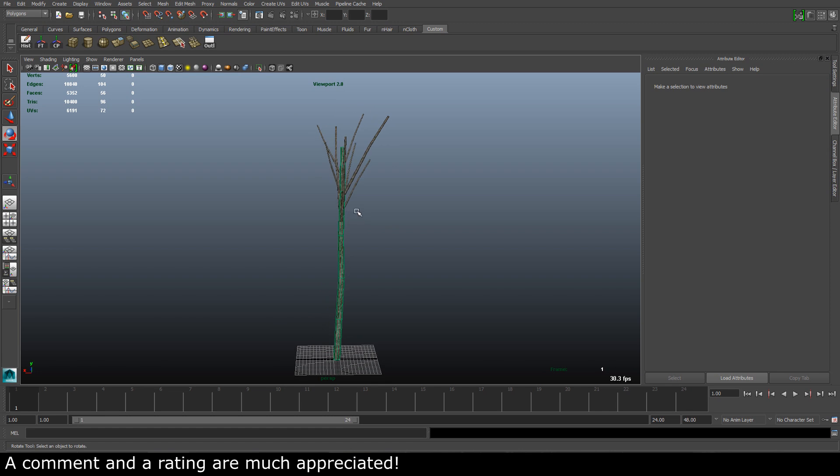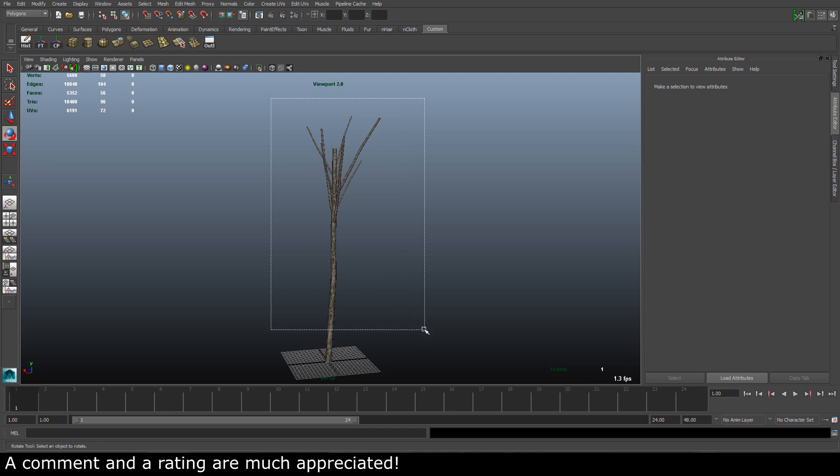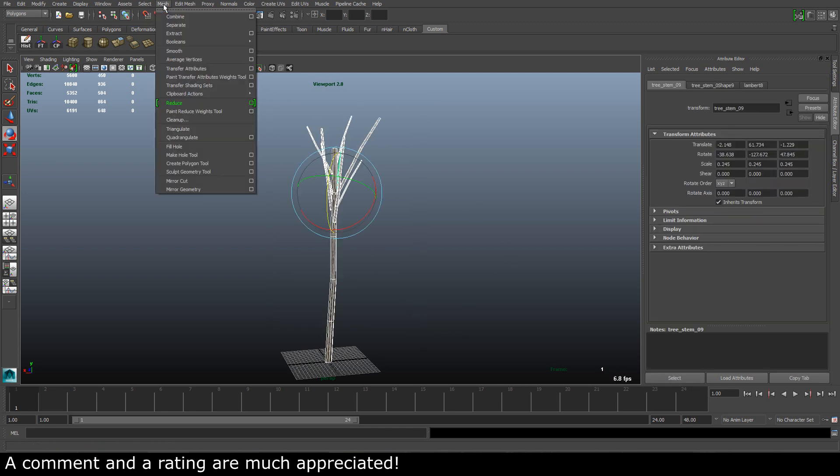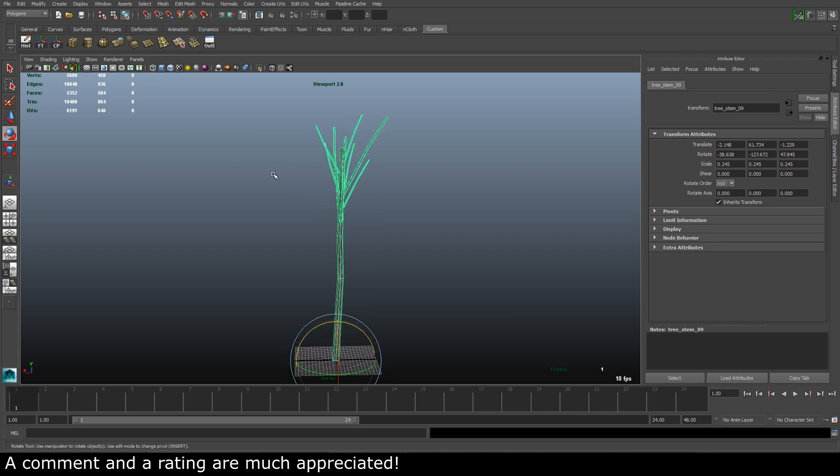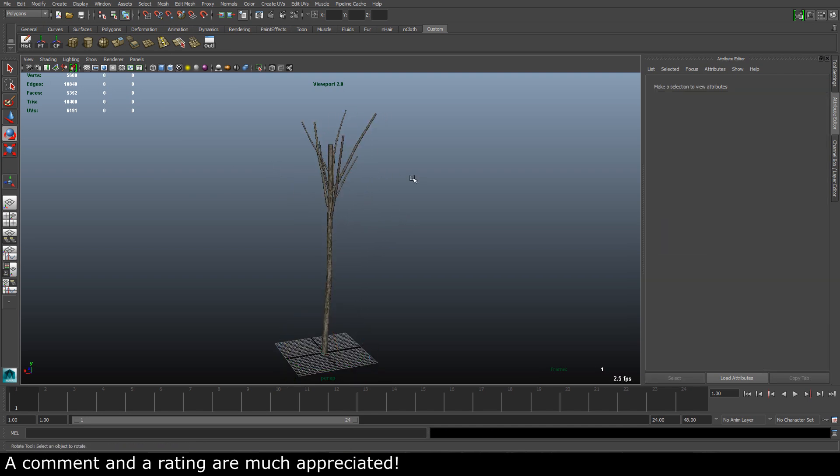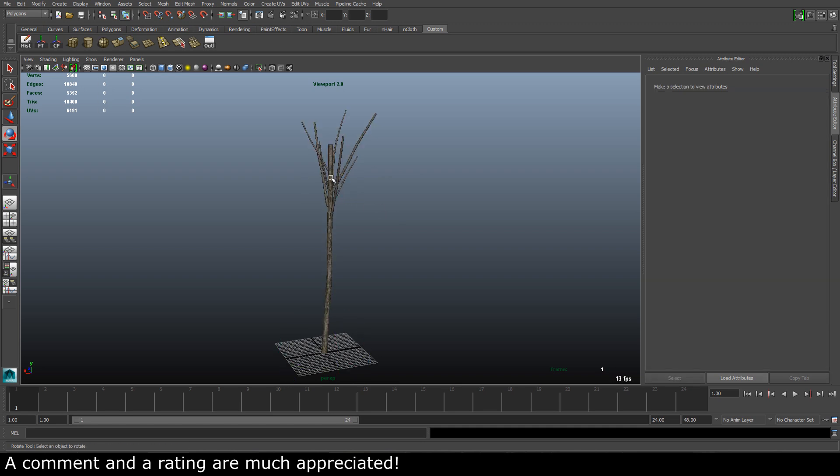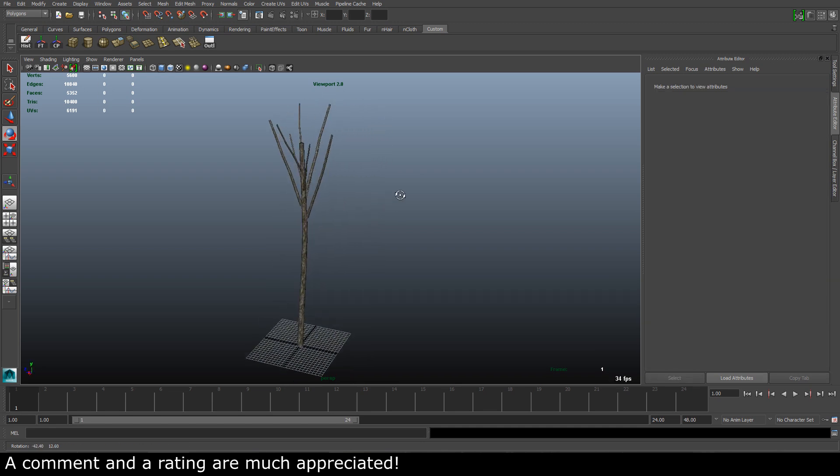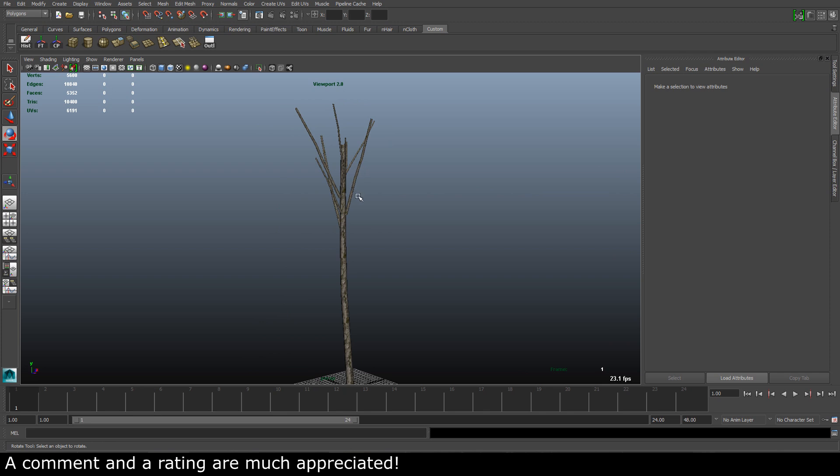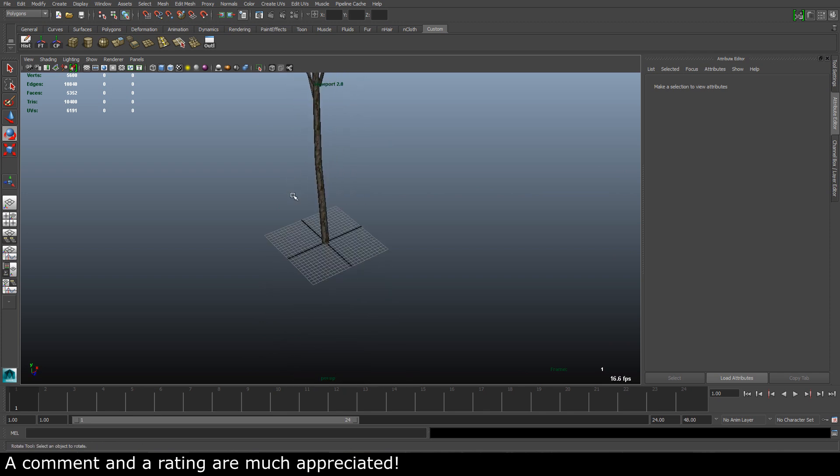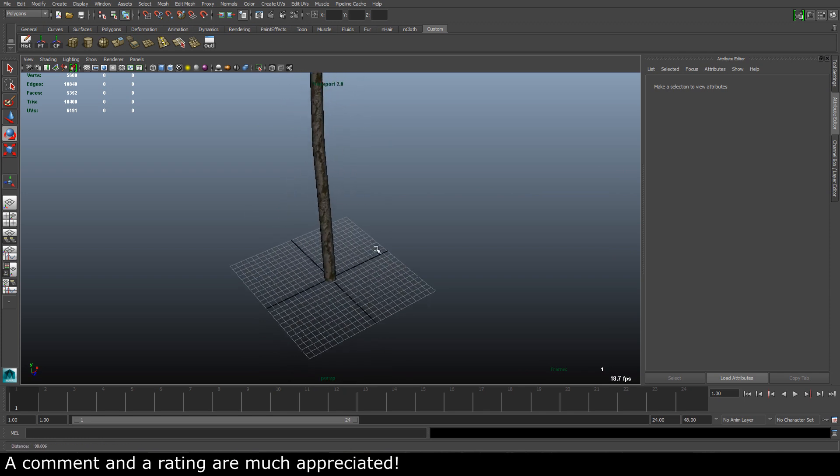Now what we can do is press the magnet once again. Now we can select all the branches and the stem and just go to Mesh, Combine. And we get one single piece of geometry. Now we have our stem and our branches, it's time to create the leaves.